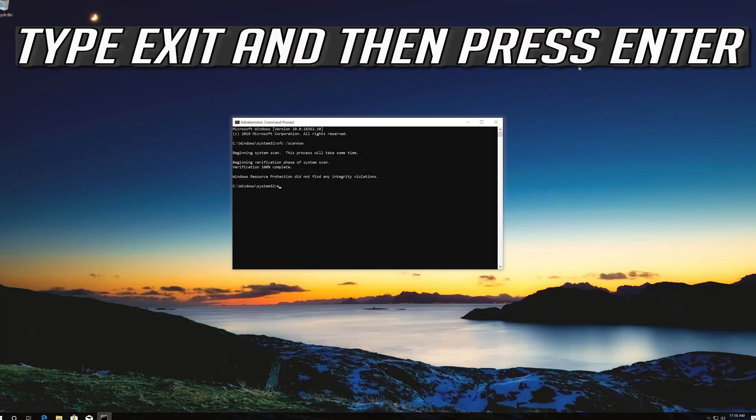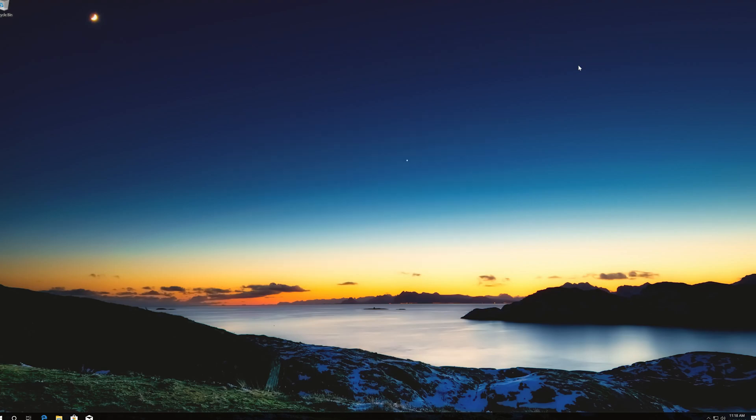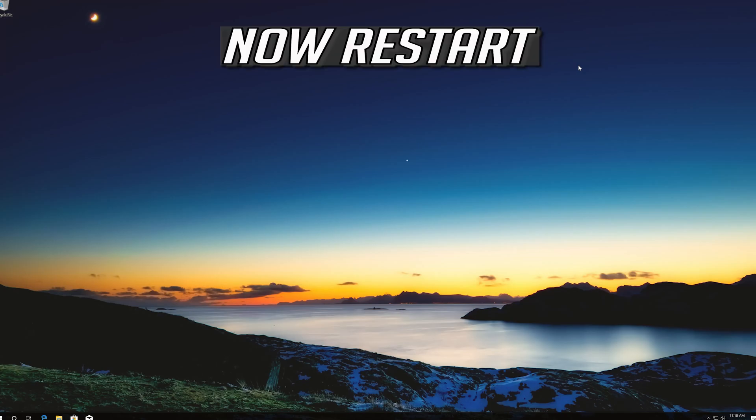Type exit and then press enter. Now restart.